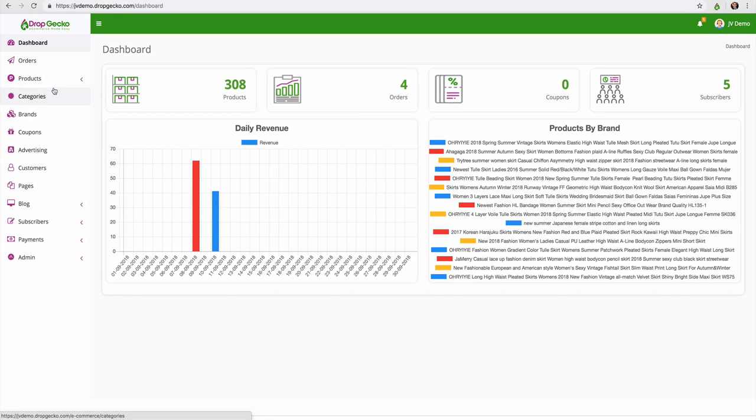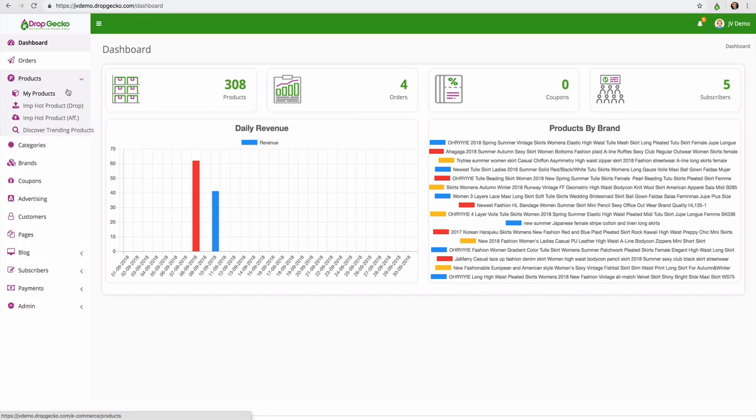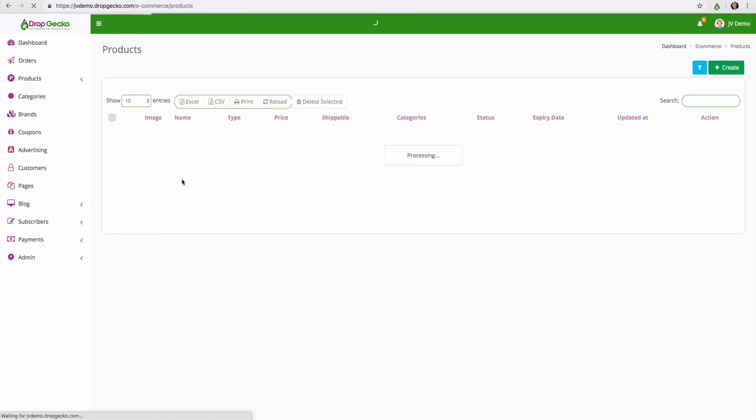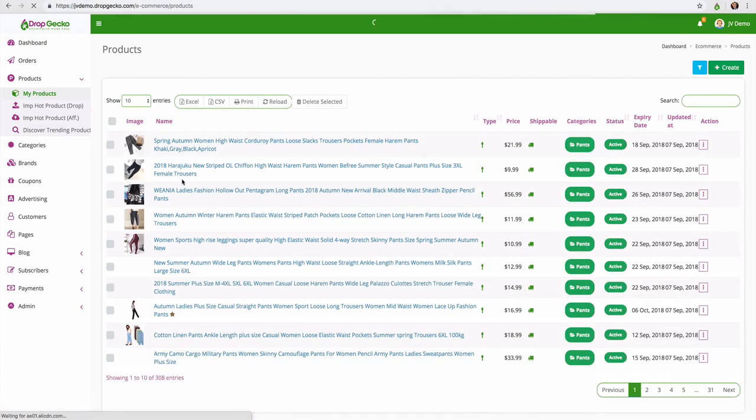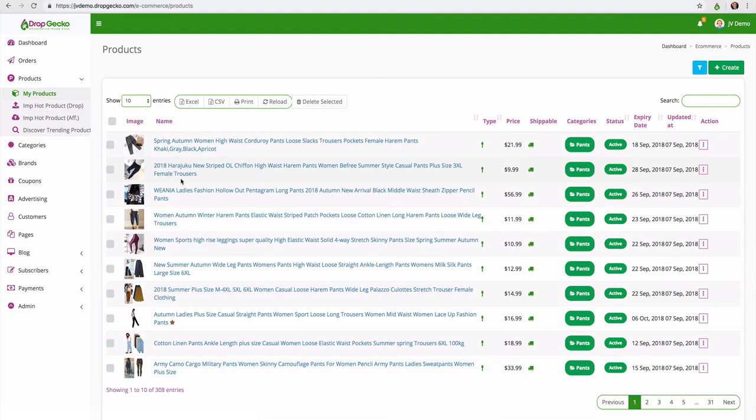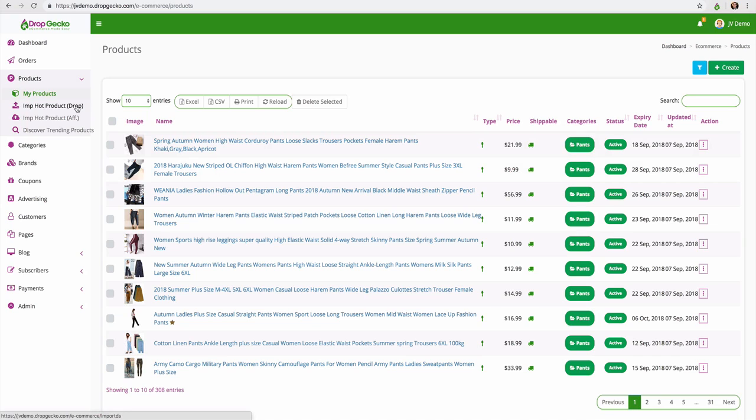So if we go ahead and click on products you'll notice that we have my products which is a list of all the products that we currently have on the store. We can import hot products as a drop shipper where we're going to drop ship these. We can import them as an affiliate where we are simply an affiliate for the products or we can even discover new products.